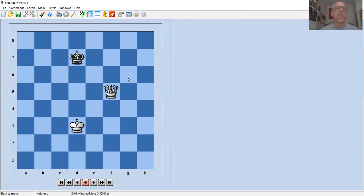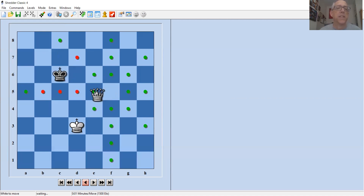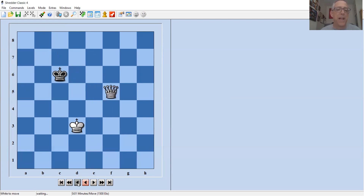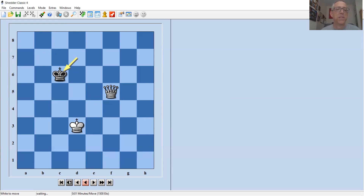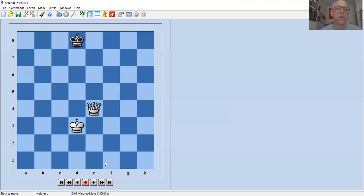When going through a king-queen ending and you need to navigate backwards, these controls are what you use. This button goes back move by move, this one takes back the previous move, and this one moves forward to where you've been. These buttons take it back five moves, back to the beginning of the position, or back to the very start of the game — which in this case was the position we originally set up.